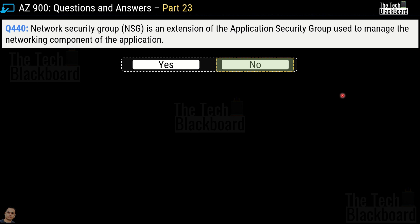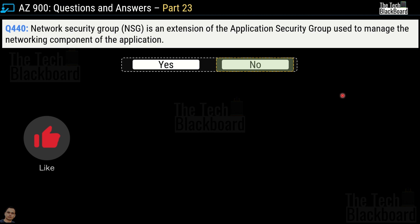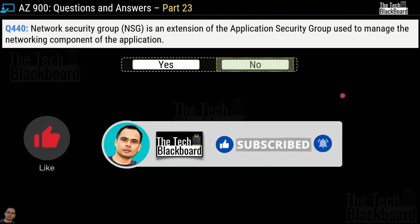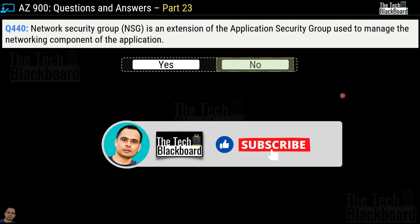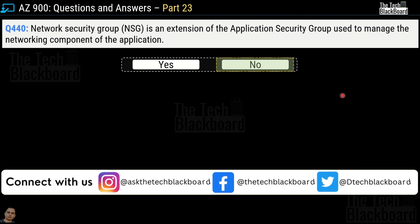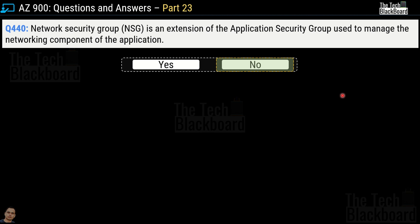That's all for this video. If you gained some value from this video, please like it as it helps us grow and keep the content free. If you've joined the Tech Blackboard family for the first time, please subscribe and select the 'all' option to get timely notifications of all upcoming videos. Sharing is caring, so please share our videos on LinkedIn, WhatsApp, Facebook, Instagram, or any other social media platform. Our social media handles are on your screen. I will see you in the next video. Till then, stay fit, keep learning, and thanks for watching.